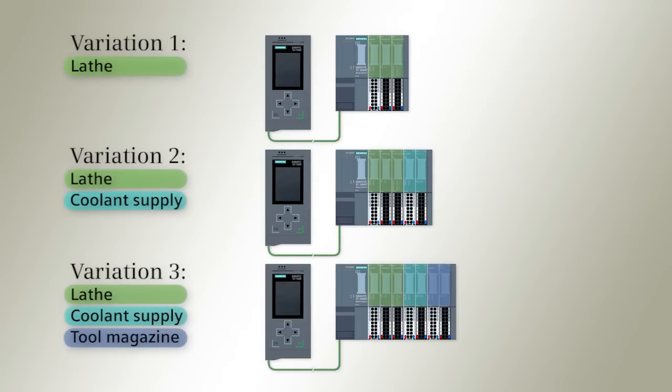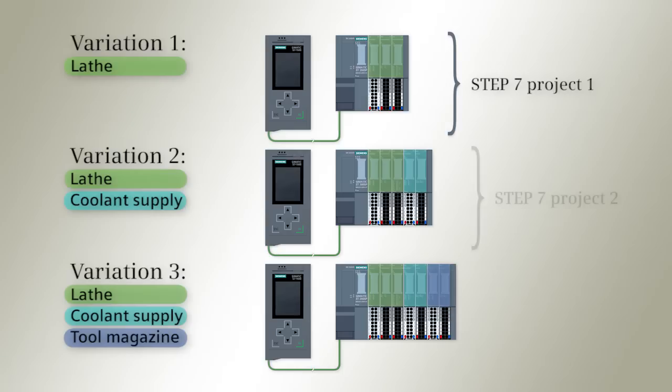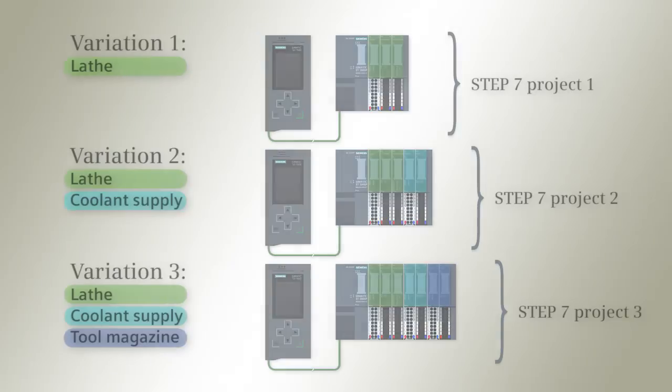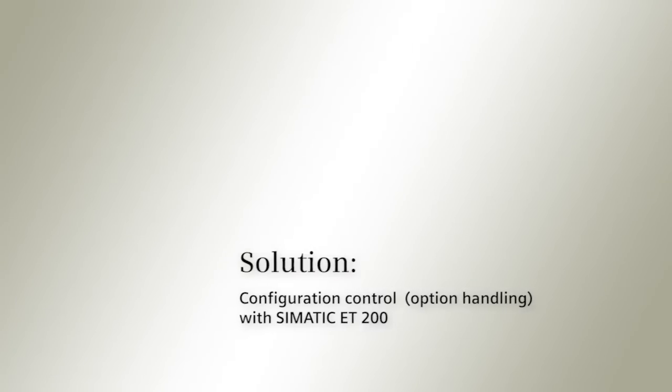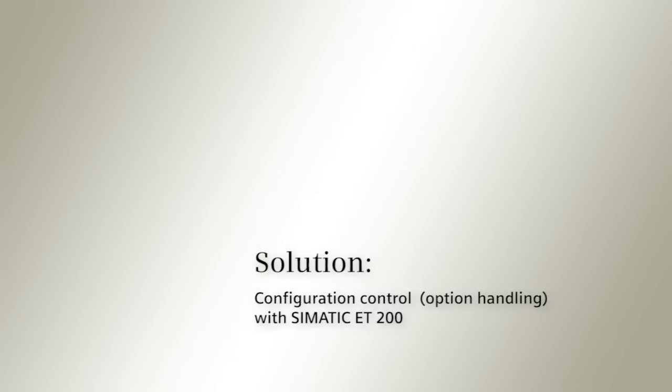All machine variations require the configuration and maintenance of individual Step 7 projects. The solution to this is called configuration control or option handling.